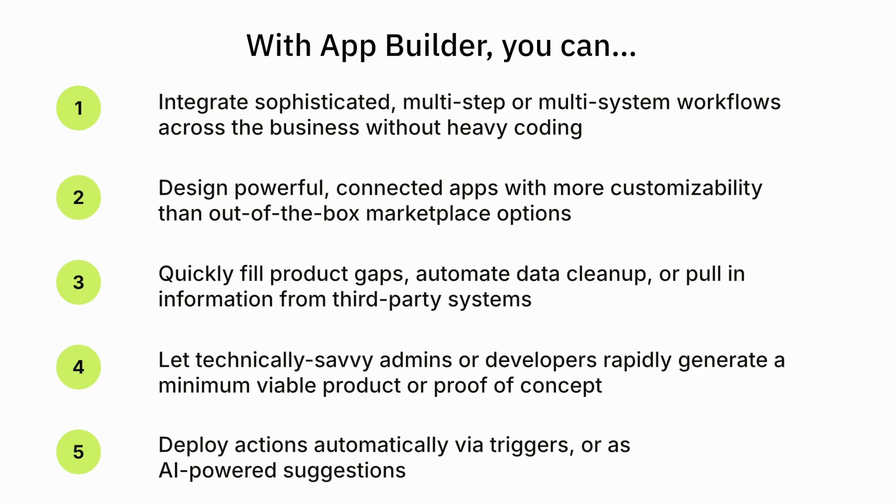Let's look at two ways Zendesk App Builder can make agent workflows both easier and smarter. First, we'll build an app that uses Zendesk historical data, and then we'll build another that integrates with Shopify in real time.